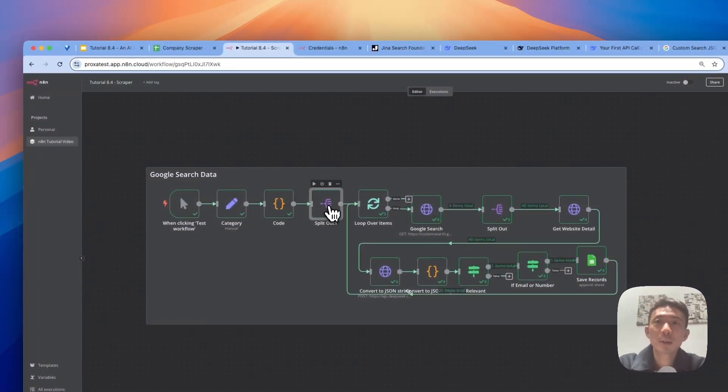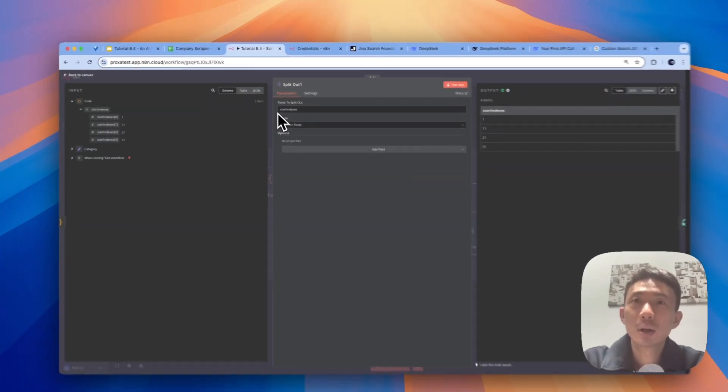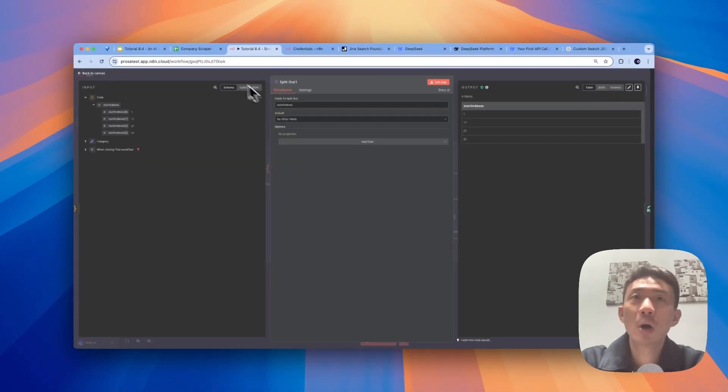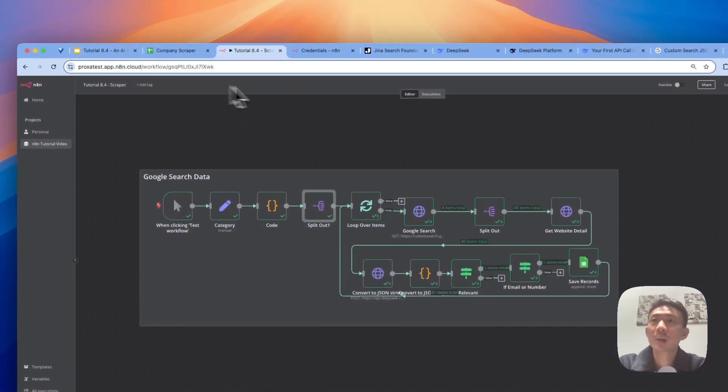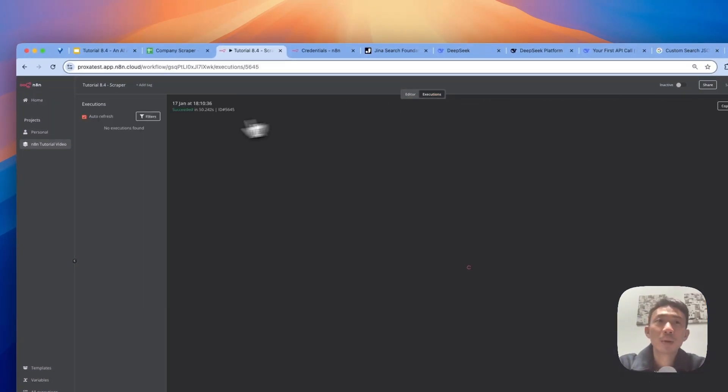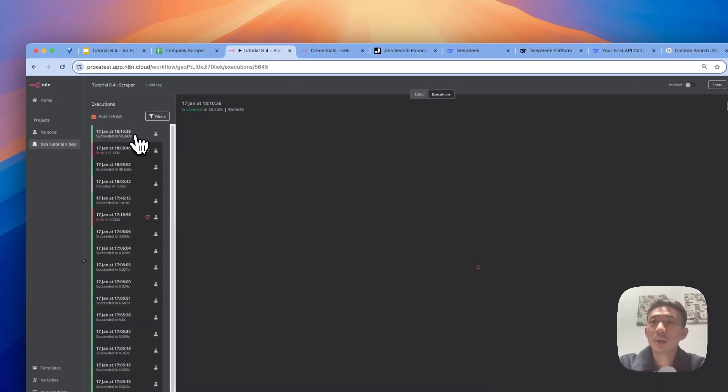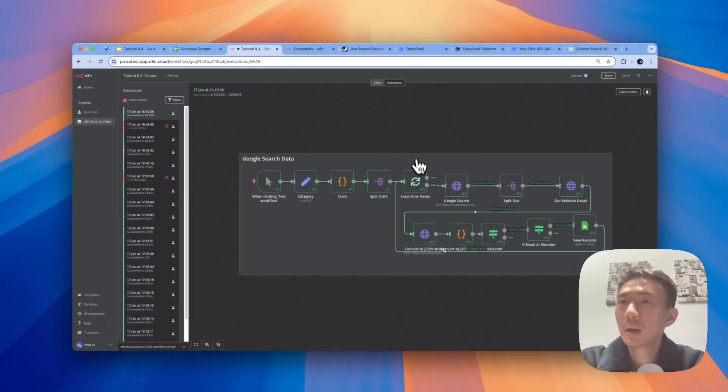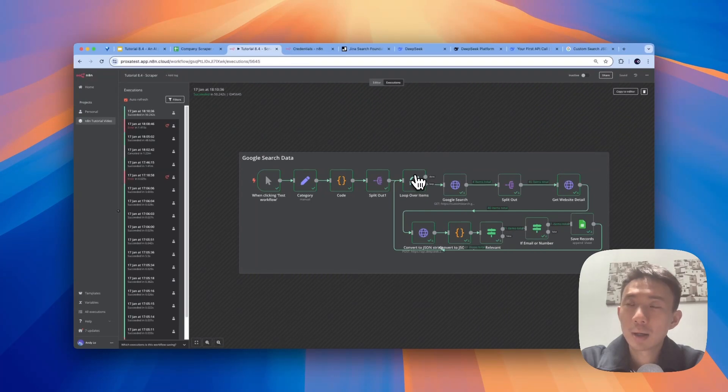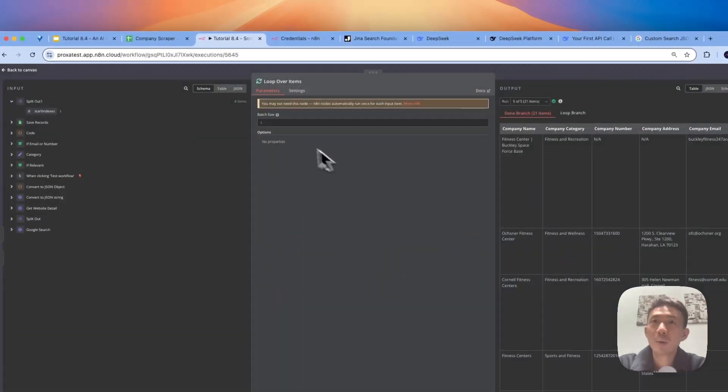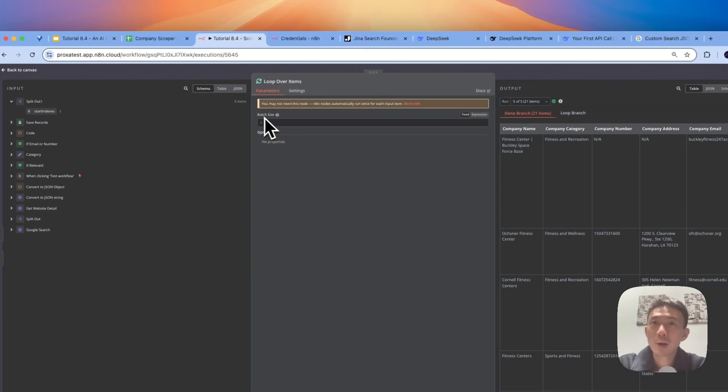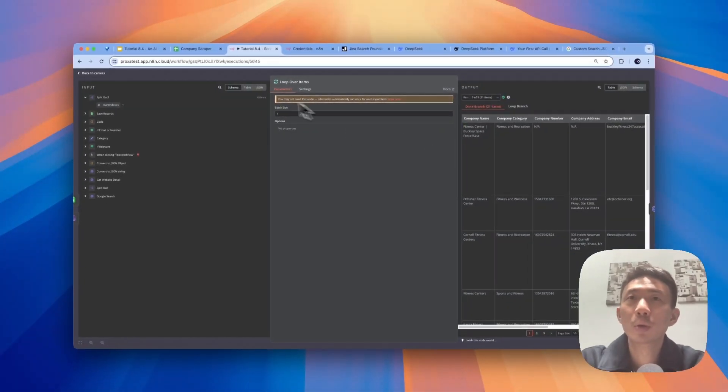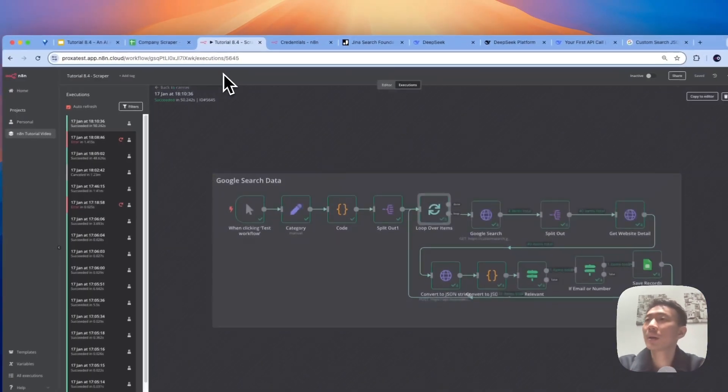Okay, and then we'll split out. We choose start indexes and include no other fields. Let me open the execution history and show you in more details. And then for loop over items, it's for us to go through different batches. And then we choose batch size as one. So we go through each batch, one by one.